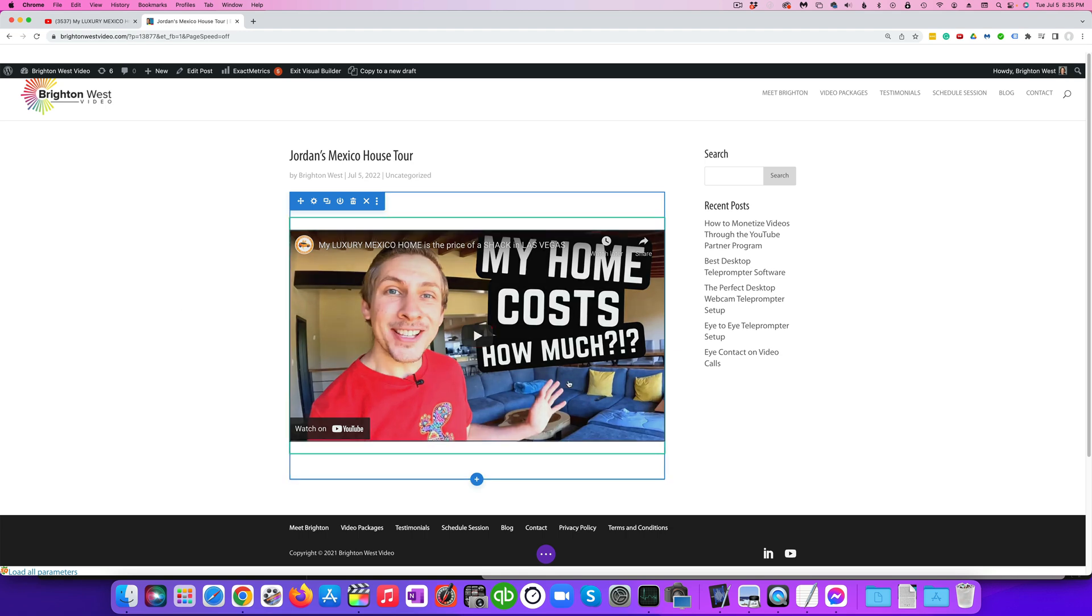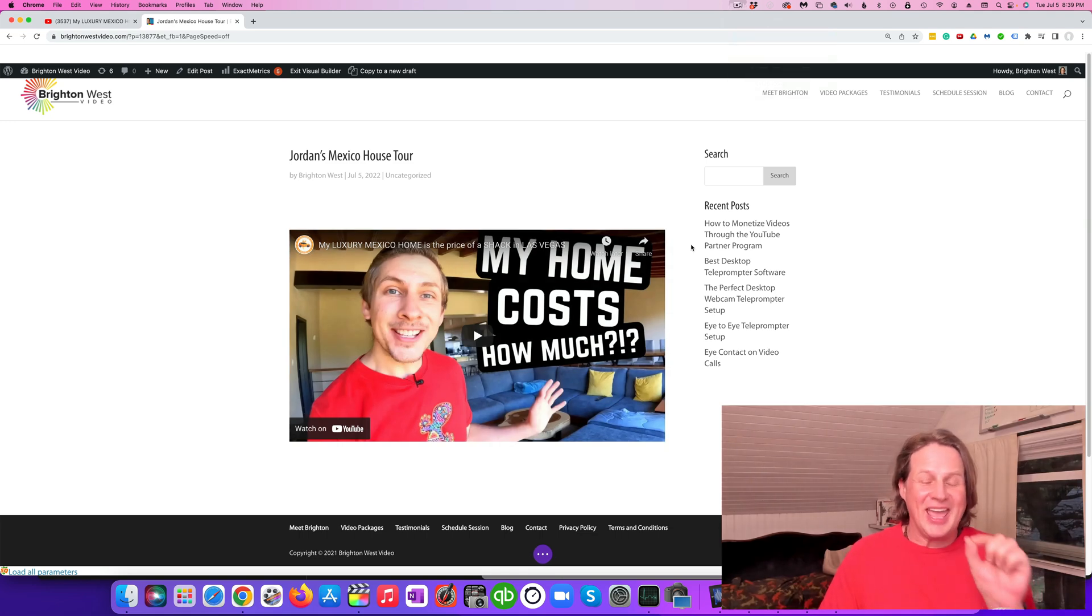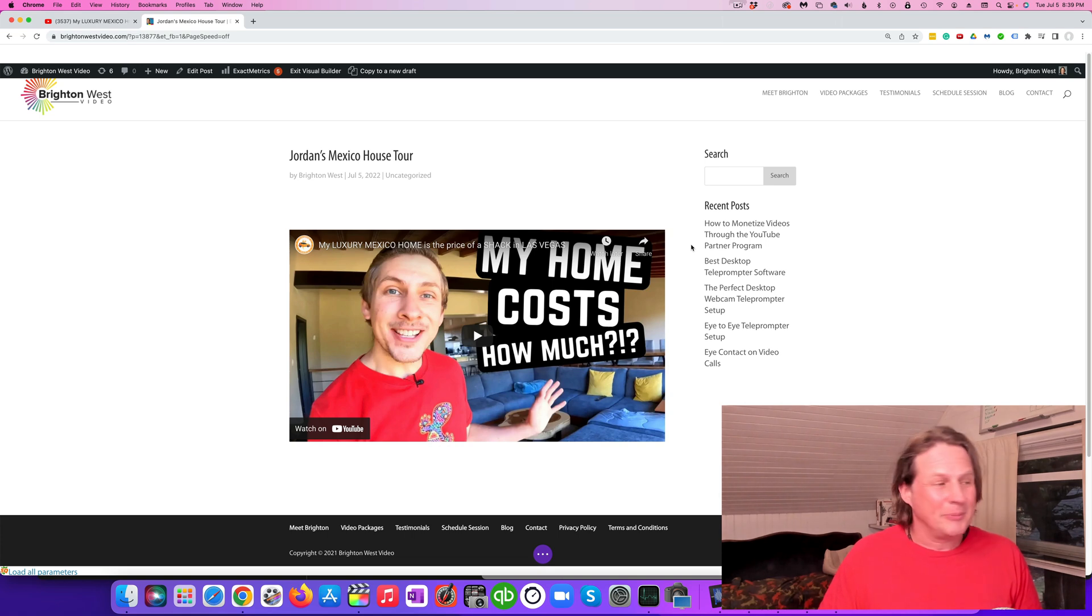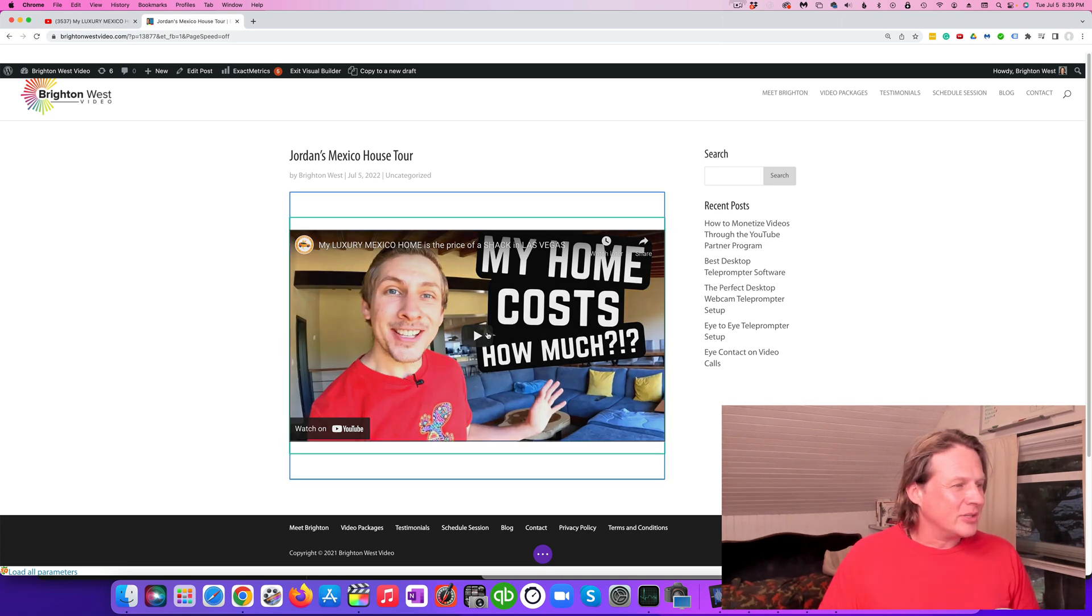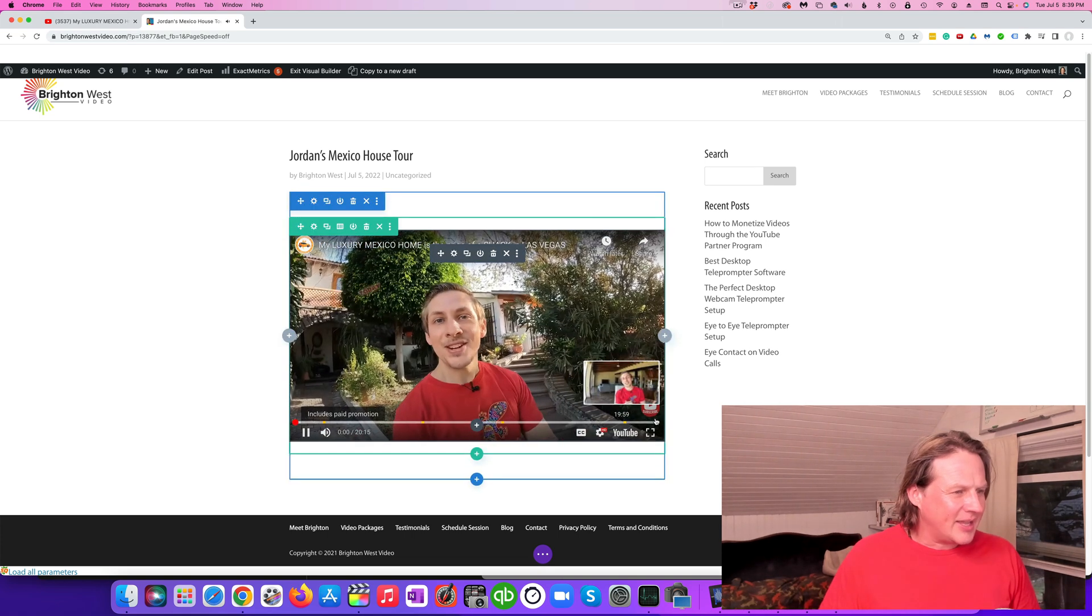You can see here now if I click OK and then let's go to build on the front end. You can see here that Jordan's video is here on this page. So let me show you what happens when you get to the end of this video. Let's click play and give this a test.